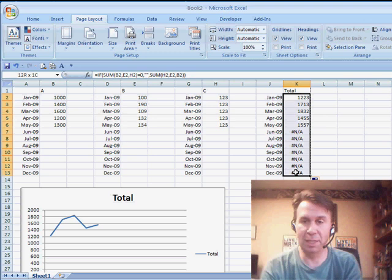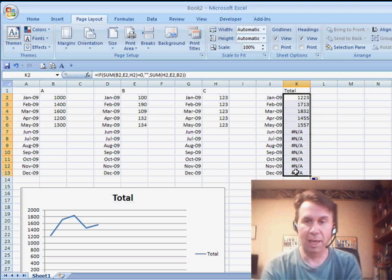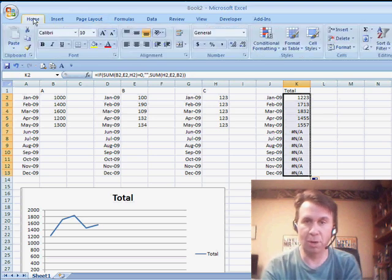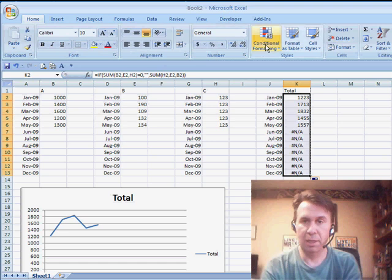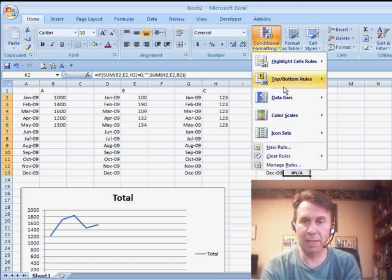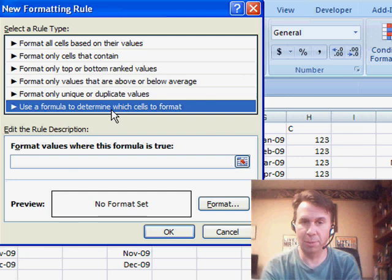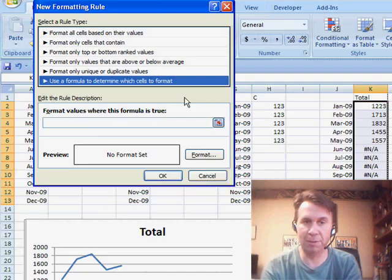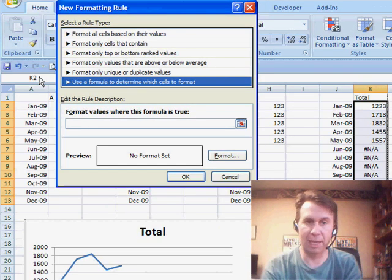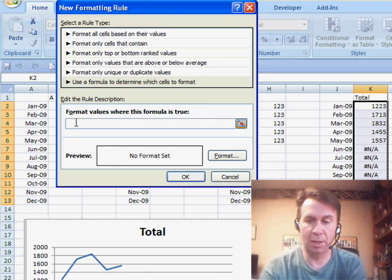Let's choose these cells, and we're going to go into Conditional Formatting. So Home, Conditional Formatting, New Rule, and we're going to use a formula to determine which cells to format. The formula has to refer to the active cell, the active cell in this case being K2.